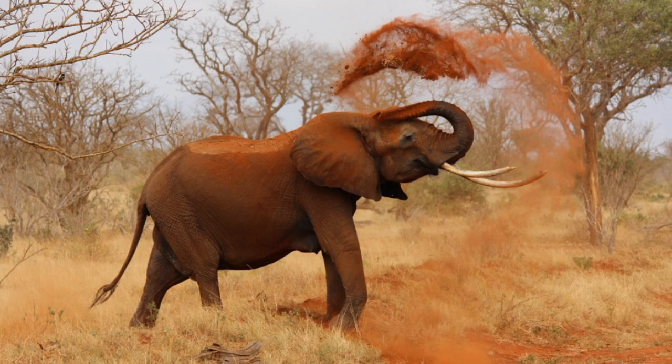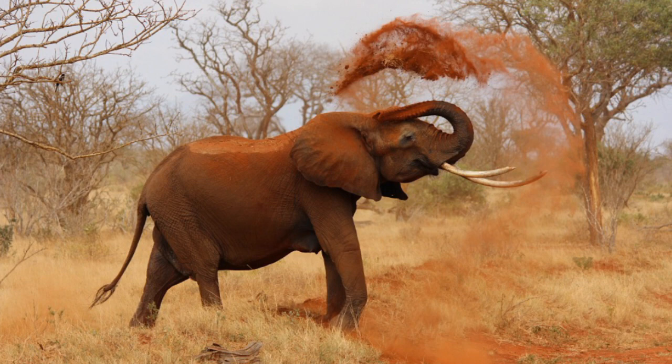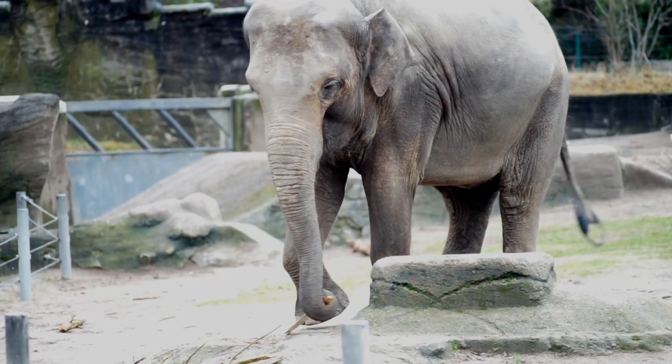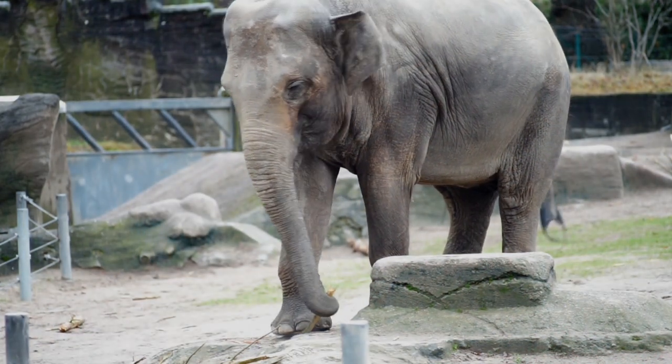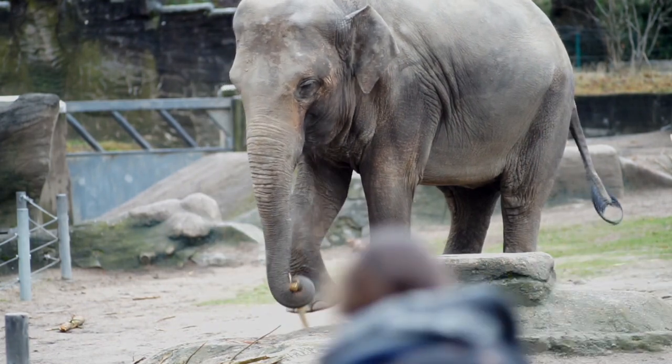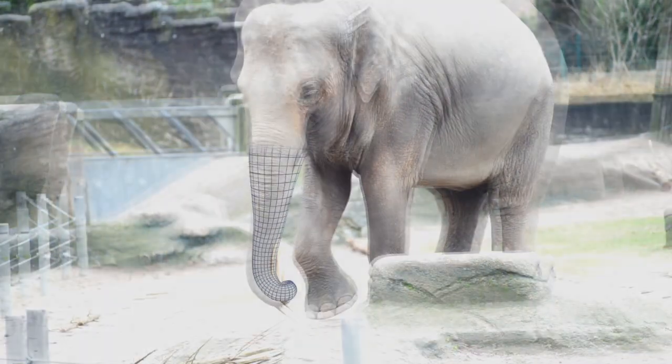An elephant would be completely helpless without its moving trunk. The elephant needs it for drinking, eating, showering, grabbing things or using it as a tool.